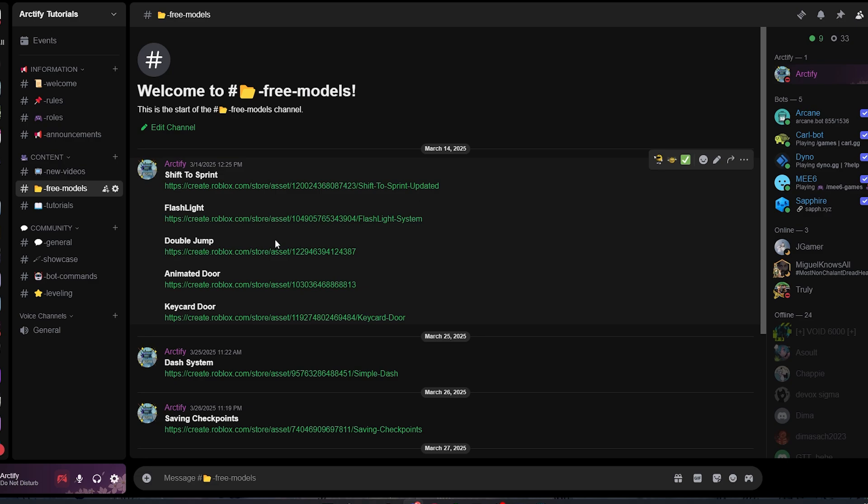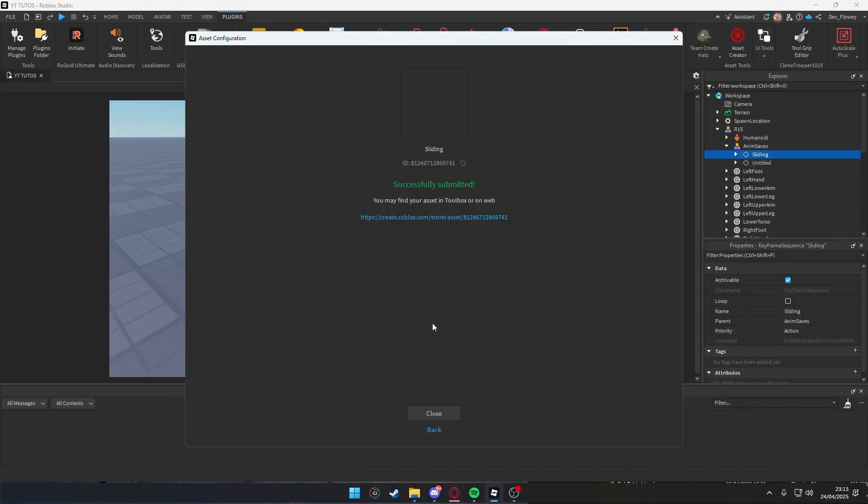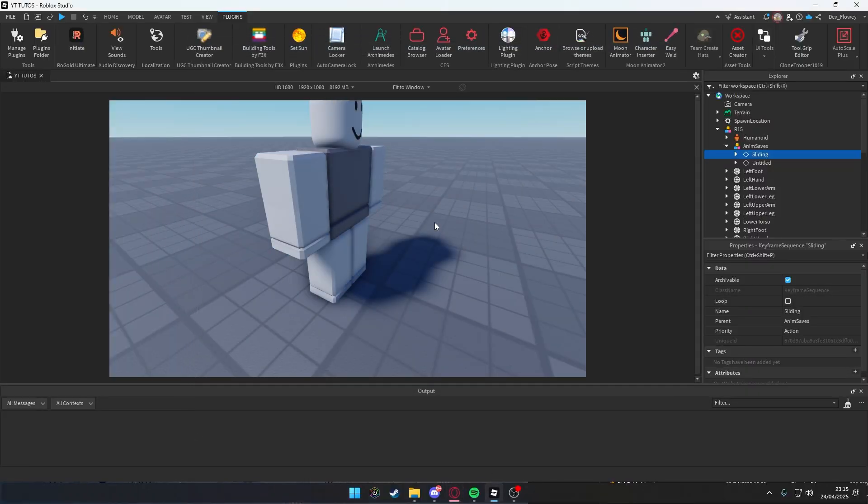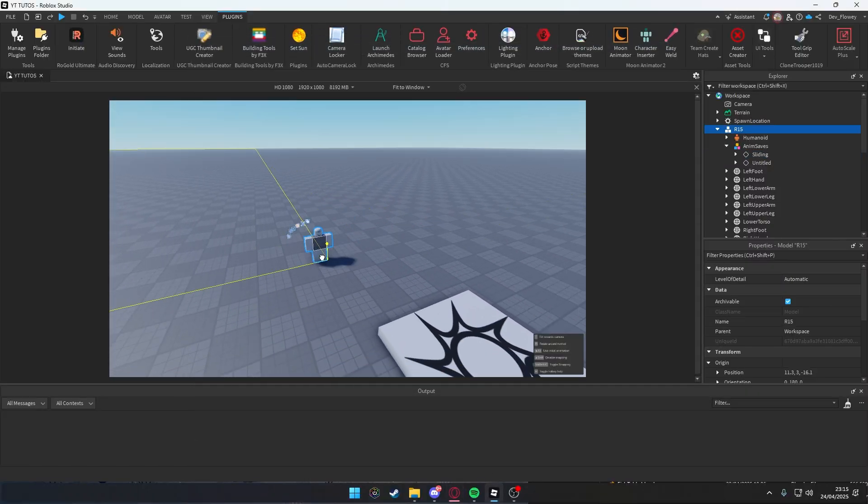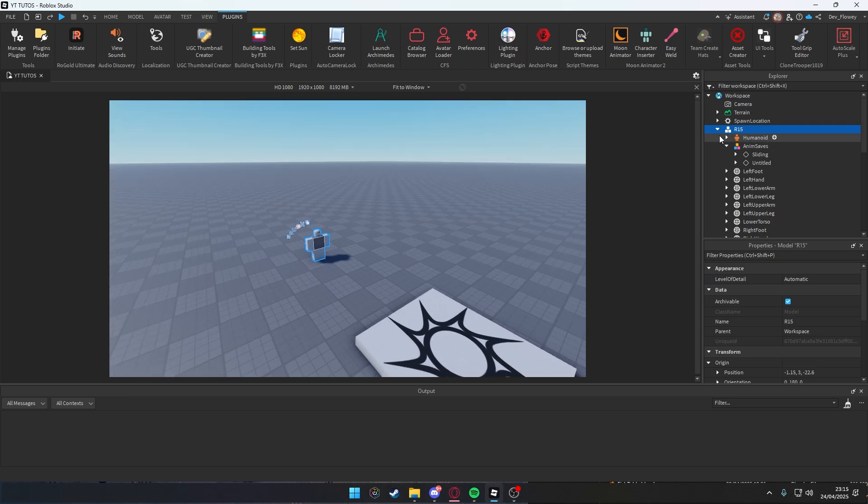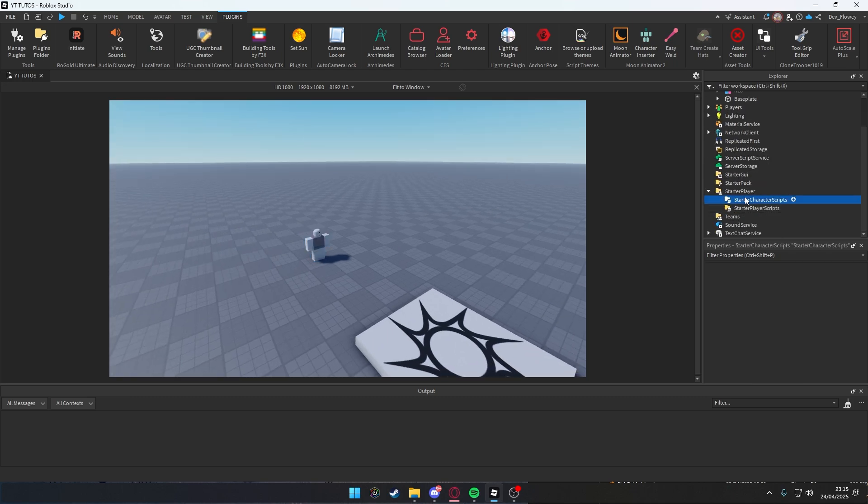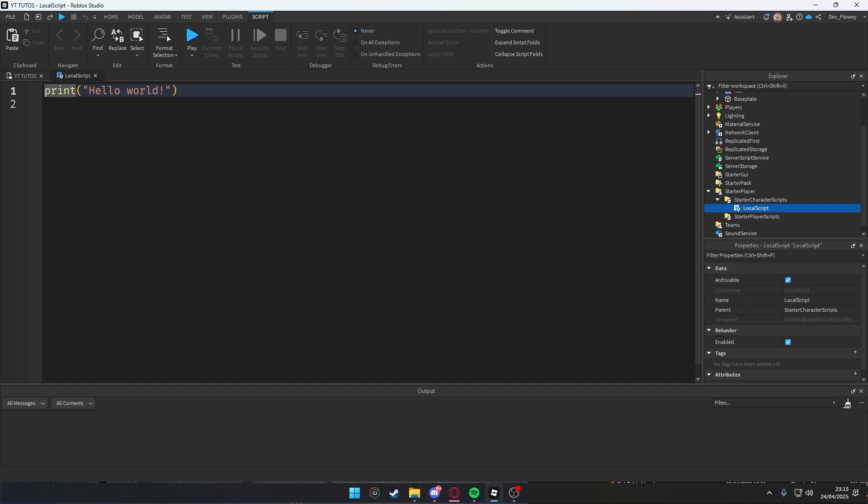Next thing you do is close this. We don't need that anymore. If you want, you can also just delete this guy completely out of your workspace. Let's go into your Starter Character Scripts and add a LocalScript, because of course you don't want a server script because not everybody will be sliding at the same time when you press C.